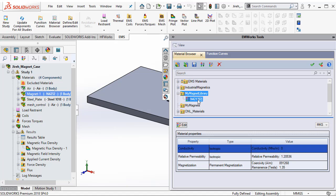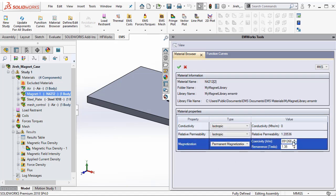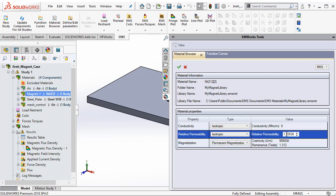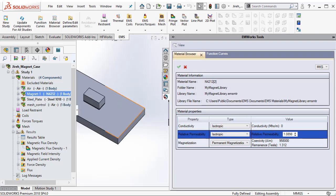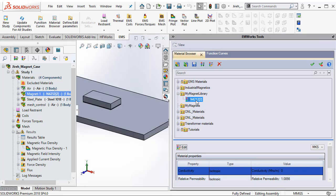Now I can go ahead and edit this particular material. I can change the values. For example, I need a Coercivity of 958,000 Amps per meter and a Remnants value of 1.312 Tesla. And these two produce a relative permeability equal to 1.0898. After defining these three, I can hit validate and I can also rename my material by saying ndfebn42CustomMaterial.